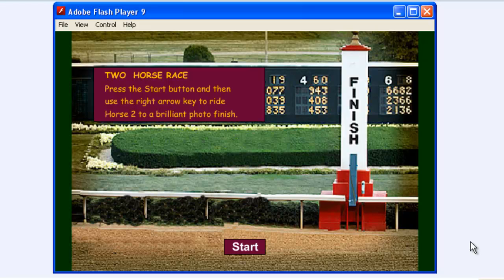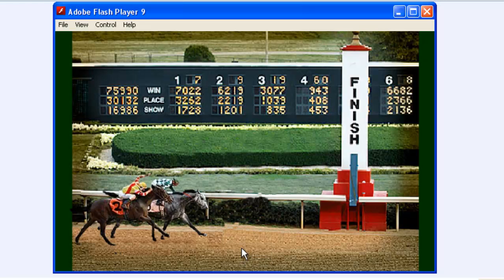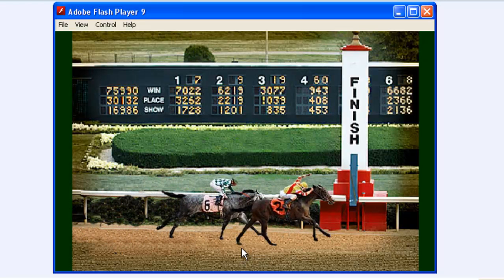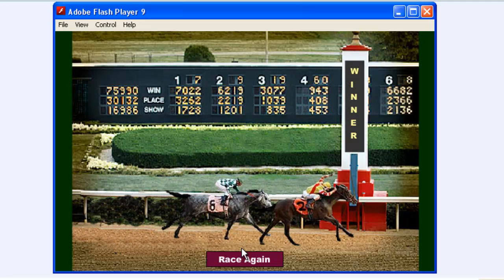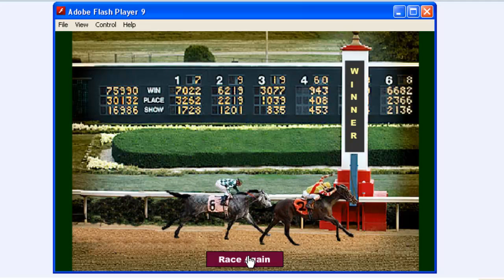This is the game here. We'll just click the Start button and then get on that arrow key, and our brown horse has won.